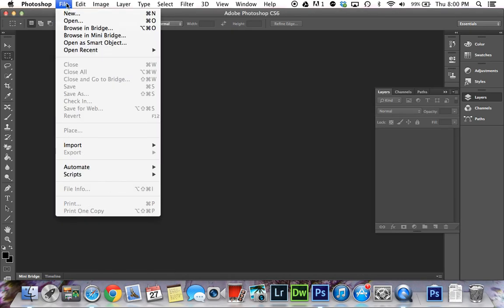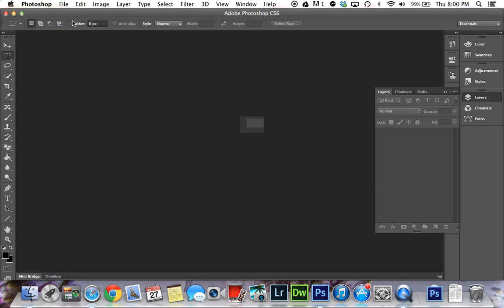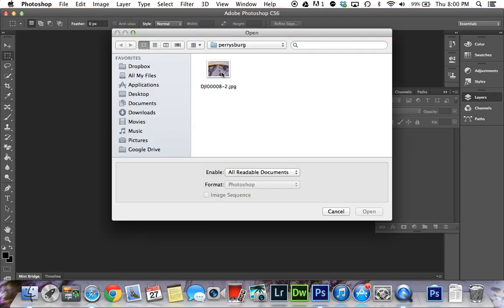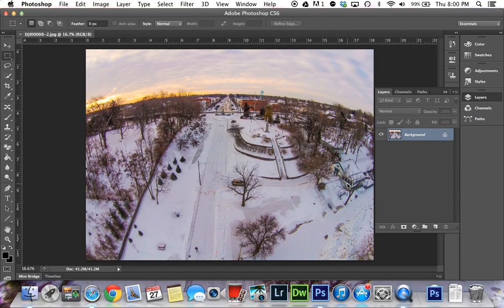So we're going to open up the image here — here's the picture — and this is Photoshop CS6 I'm using. As you can see when this picture opens up, this is looking up the hill at a city skyline, and you can see it's very curved there in the horizon.